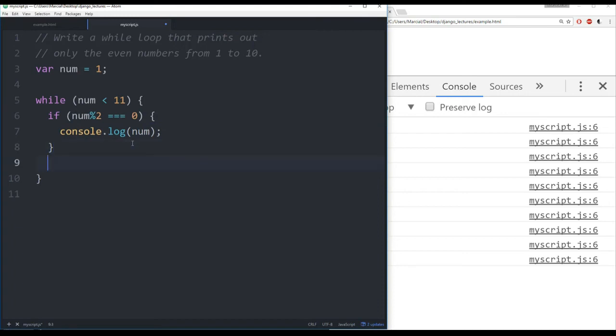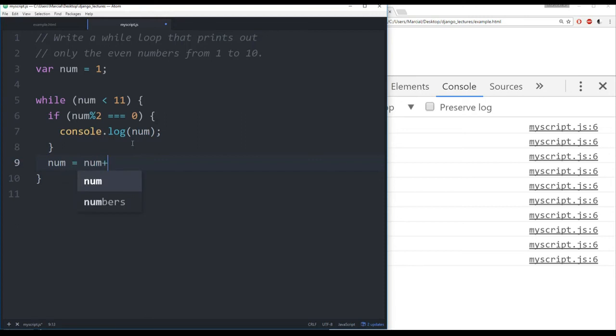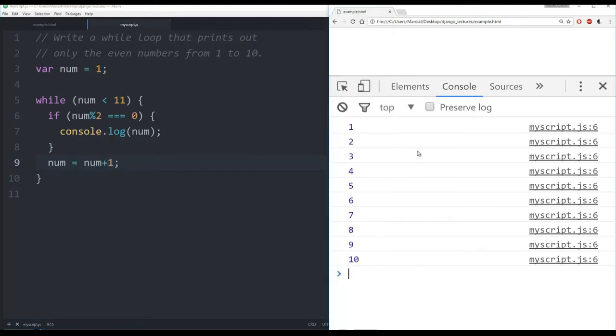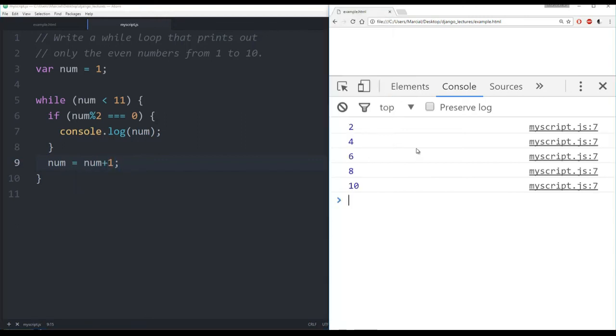And then lastly, I want to make sure this doesn't run forever. So outside of that if statement, I'm going to say num is equal to num plus 1. Let's save that and see if I refresh the page it works. And there we have it: 2, 4, 6, 8, 10. Those are all the even numbers from 1 to 10 using a while loop.